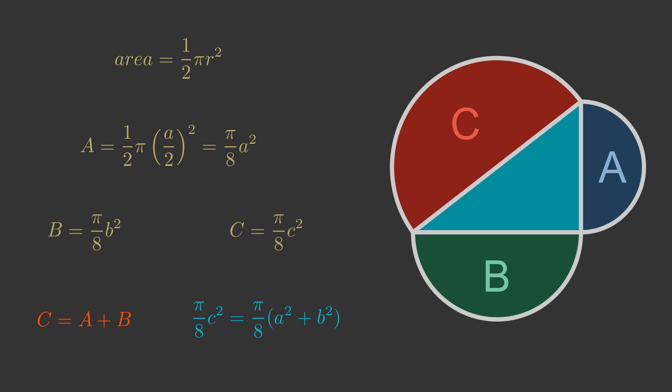So if we can find a way to show that the area of semicircle C is equal to the sum of the areas of A and B, we will have proved the theorem. Now there probably isn't some simple way of proving this with semicircles, but that isn't the point. This is an illustration of a more general case.